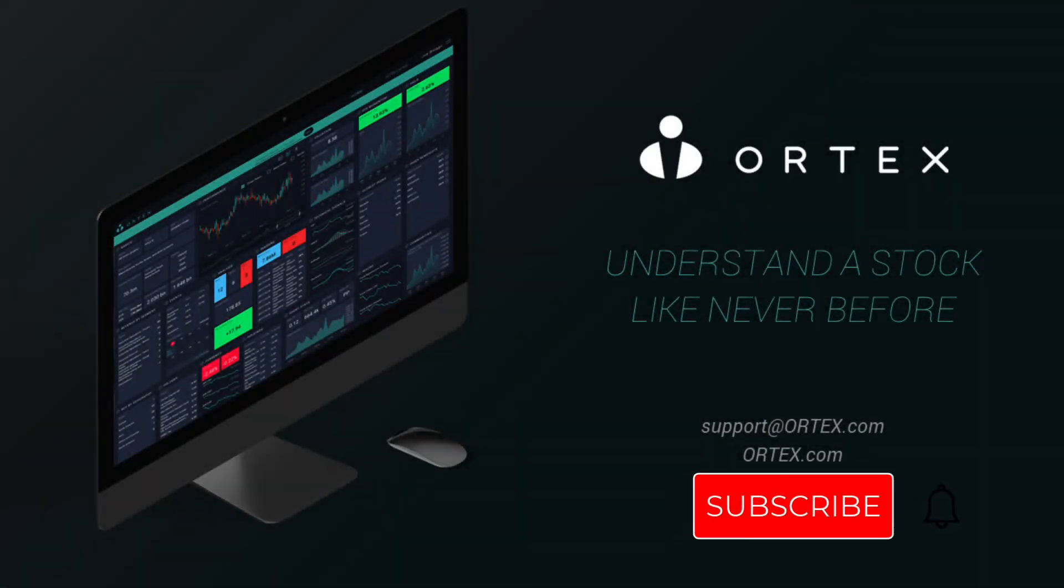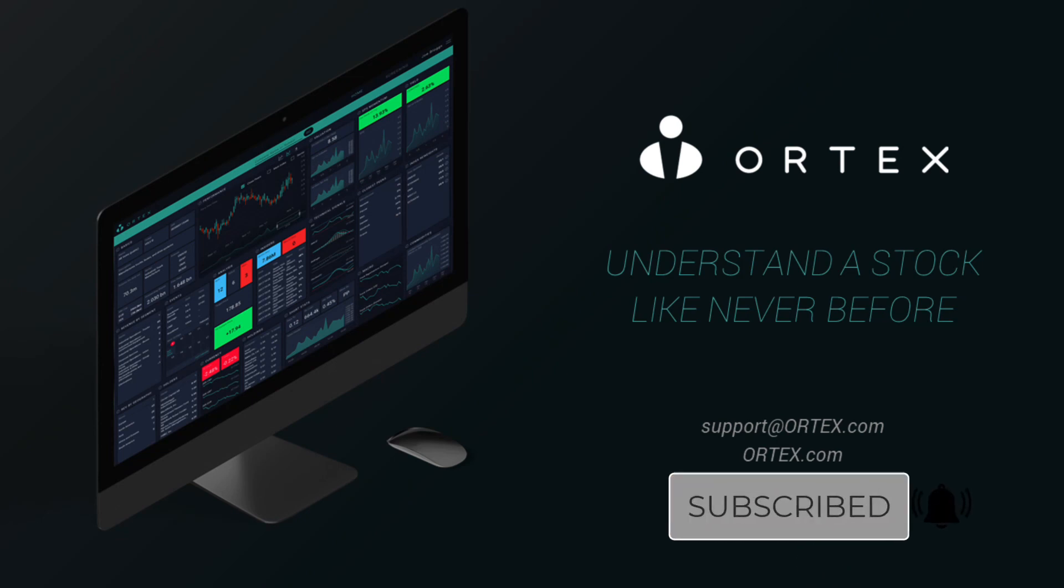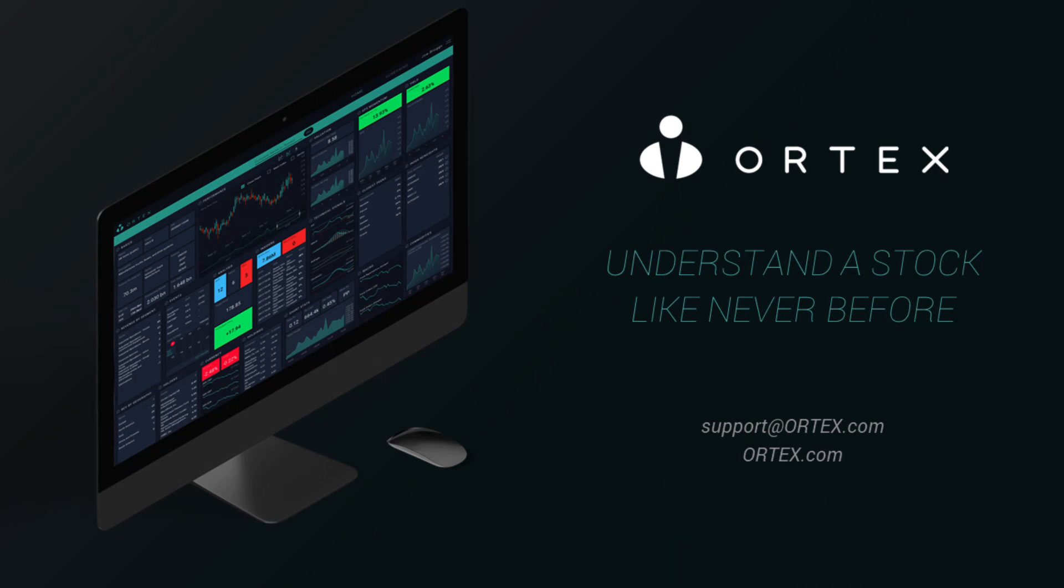Make sure to subscribe and come back every weekday for interesting data highlights from Ortex.